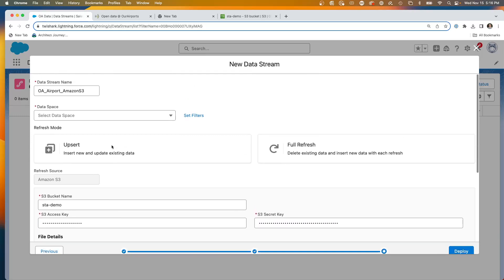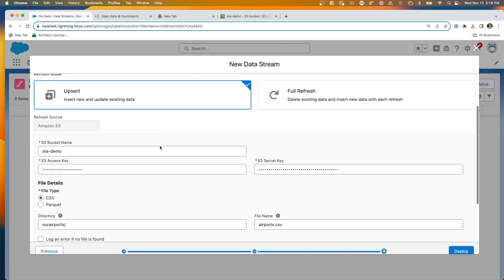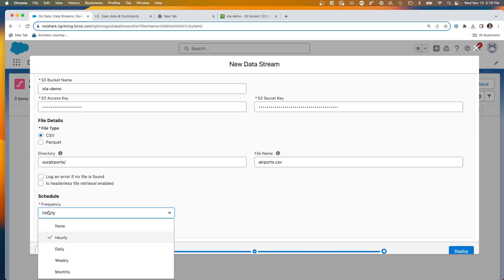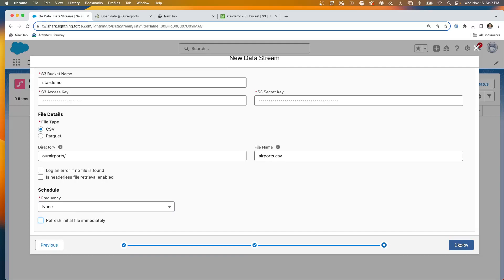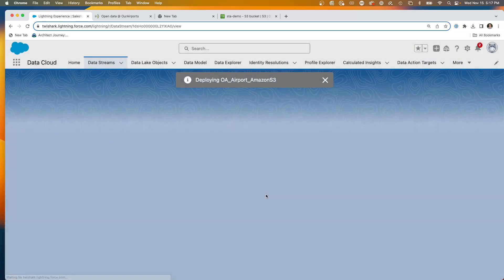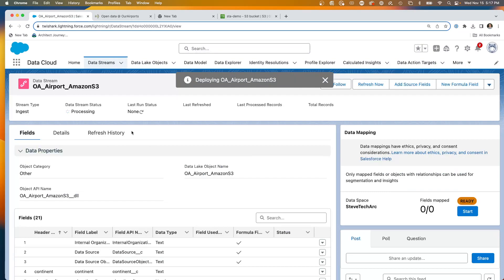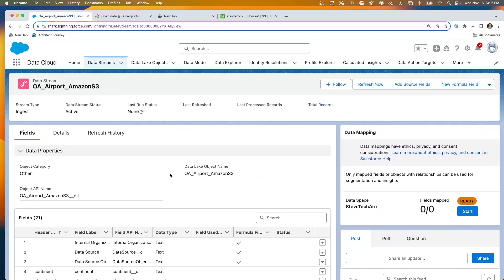I've examined the data stream and made sure the only numbers are true numbers. Now we're going to put it in a data space, which gives it a segmented location for privacy. We'll choose upsert. We're controlling its access, so to not put an undue load we'll say no refresh schedule. Then we hit deploy. This is creating the new data stream, and it's being deployed. We can now see the data stream and its fields. The first data stream has been created.